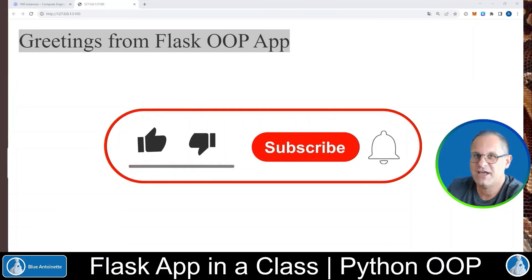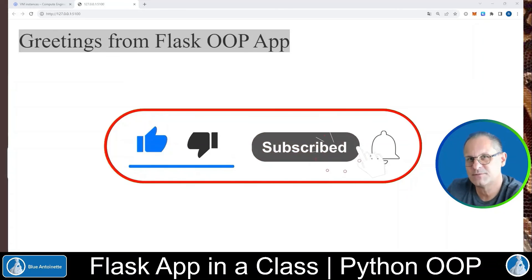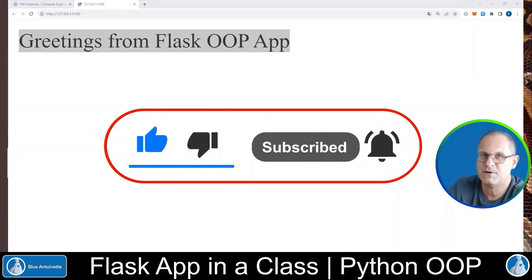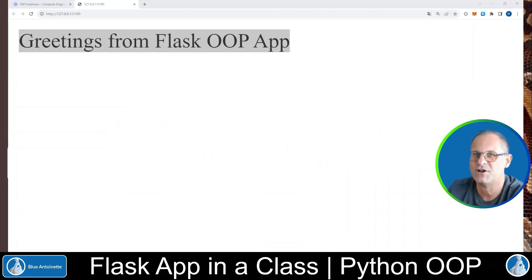That's all for today. If you like this content please click the like button and subscribe button and also the notification bell below. Thank you for watching and see you in the next one.